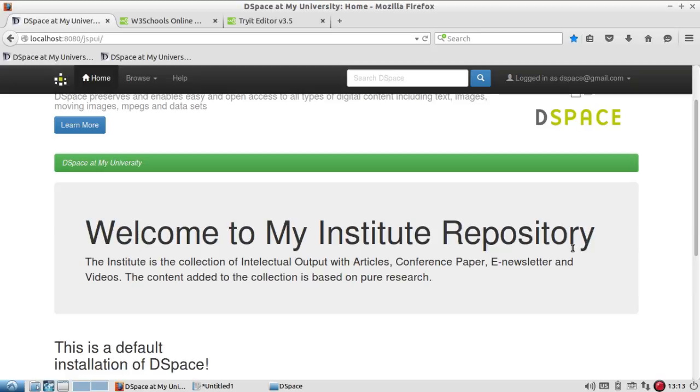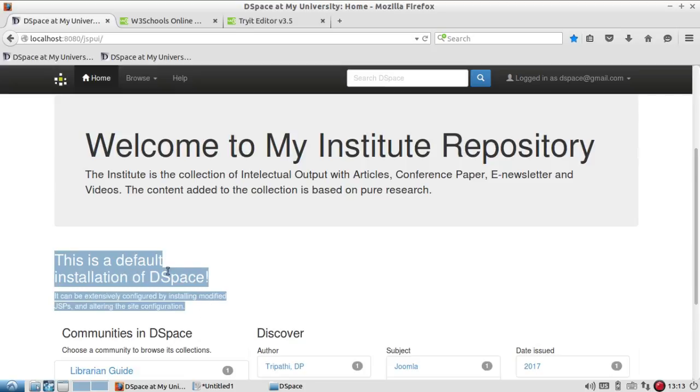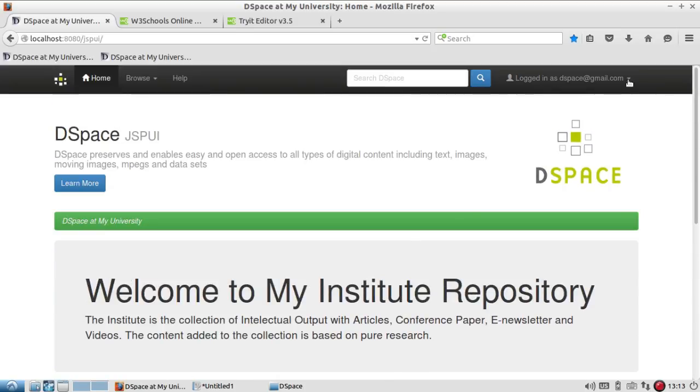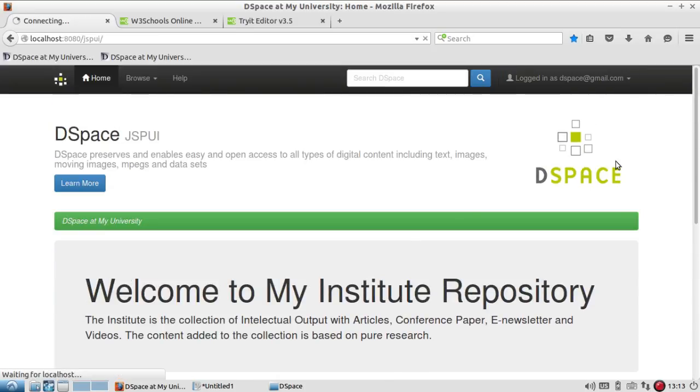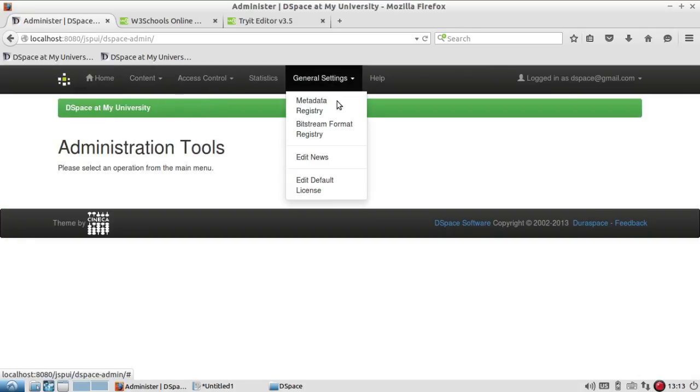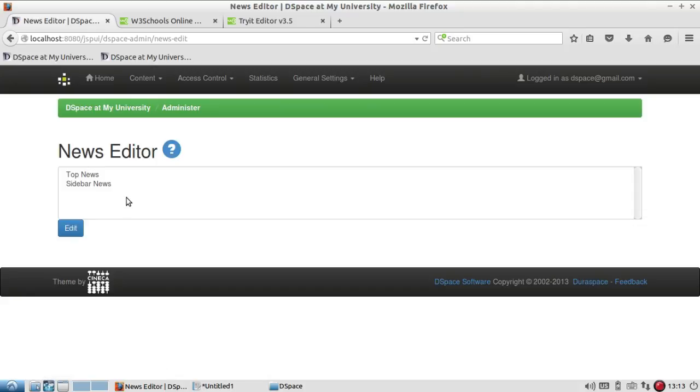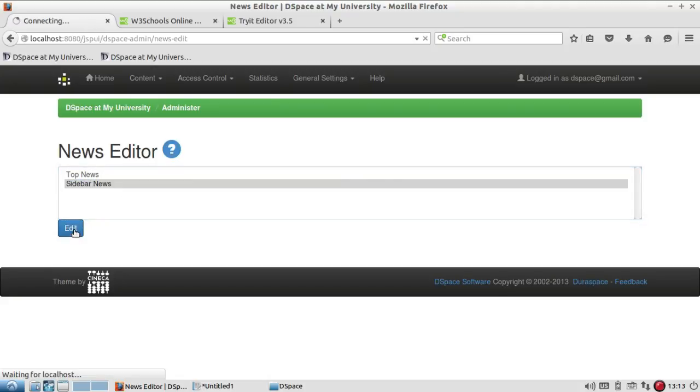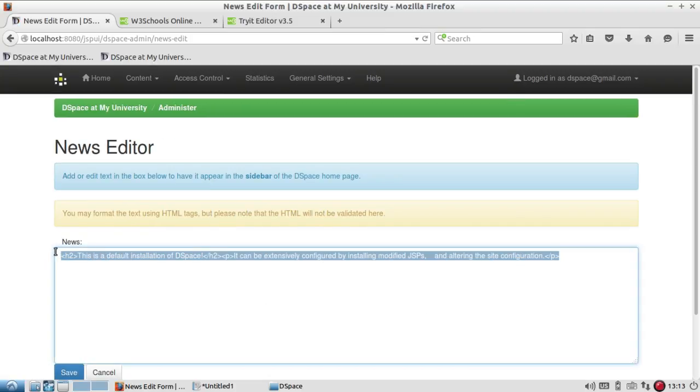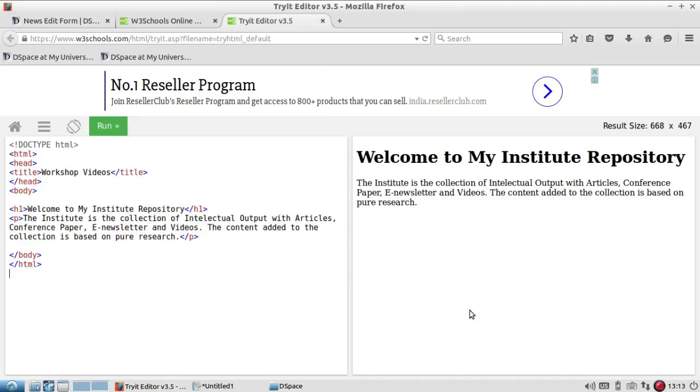The same way we can add the text at the sidebar. Just go to administer again, go to edit news, and this time we are going to choose the sidebar news and whatever content available in that.